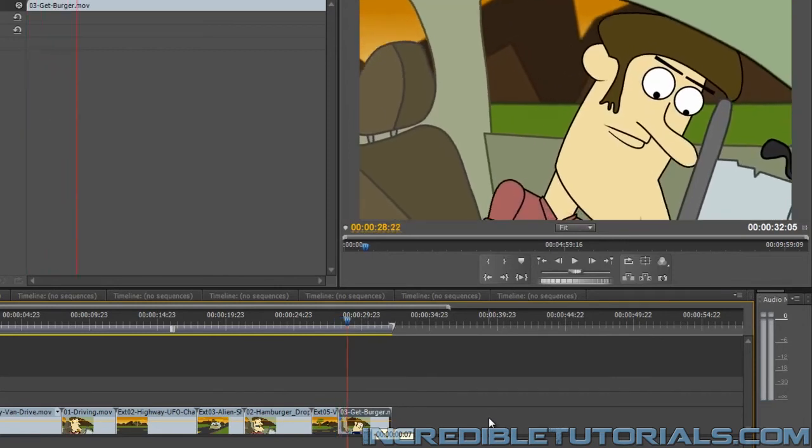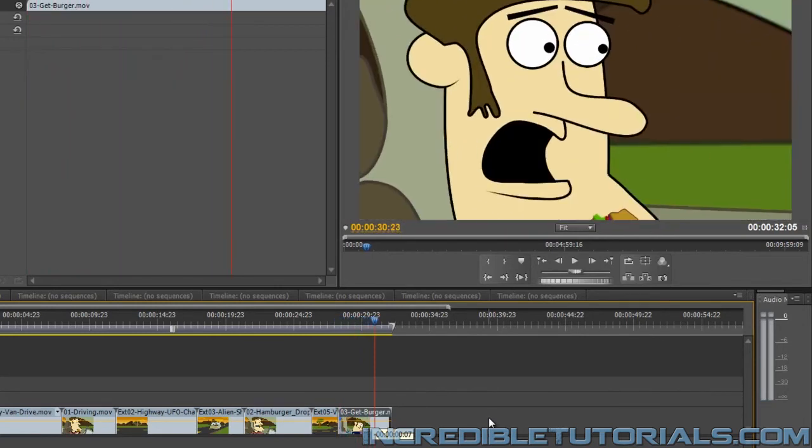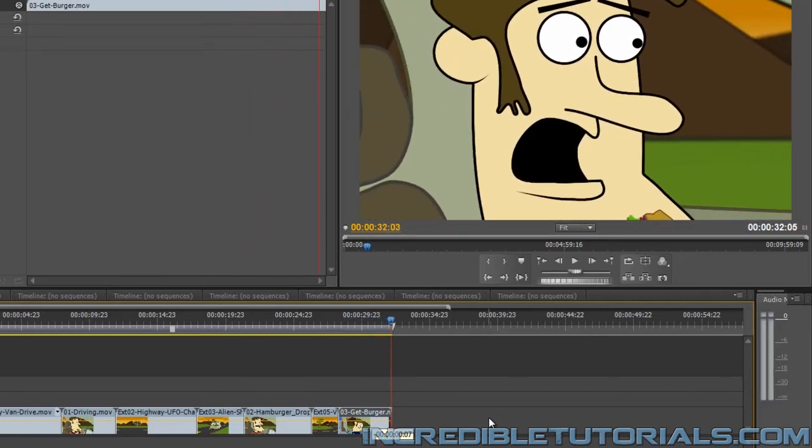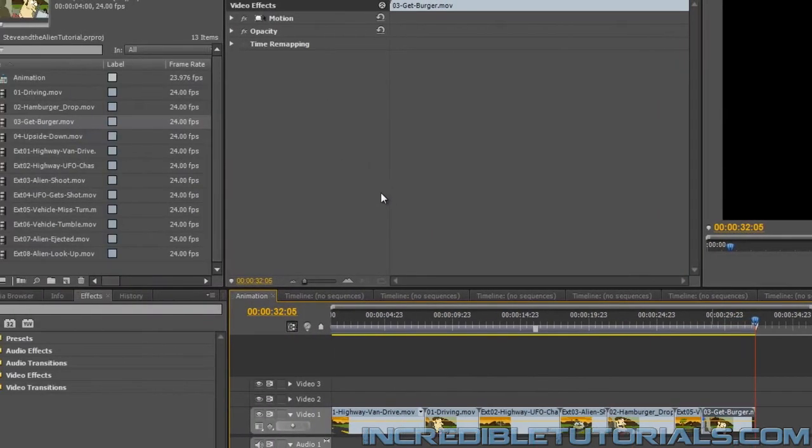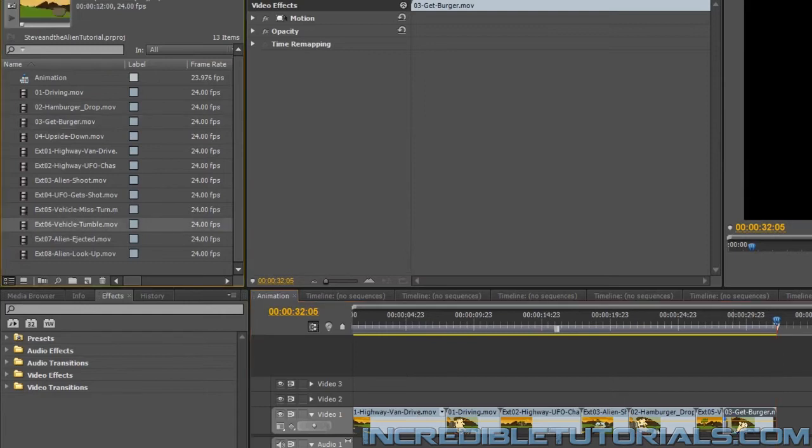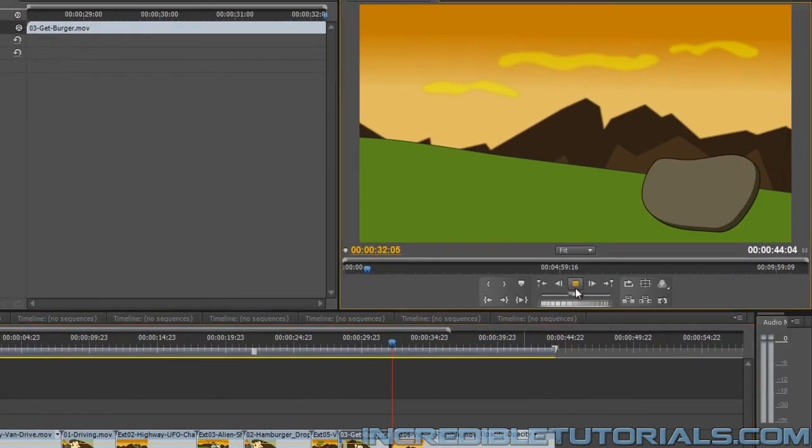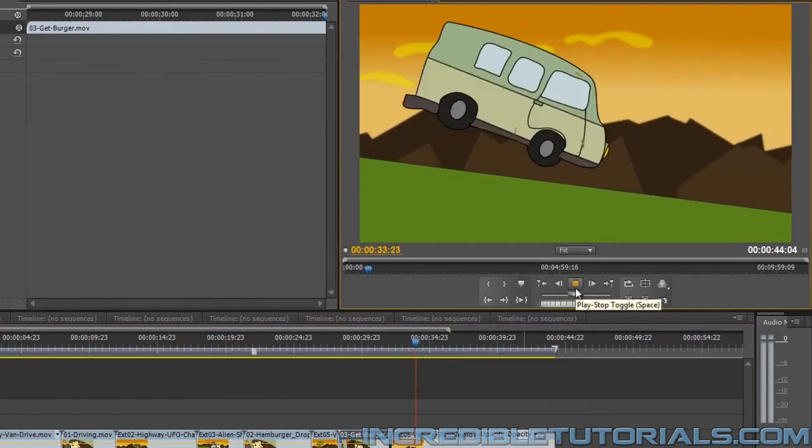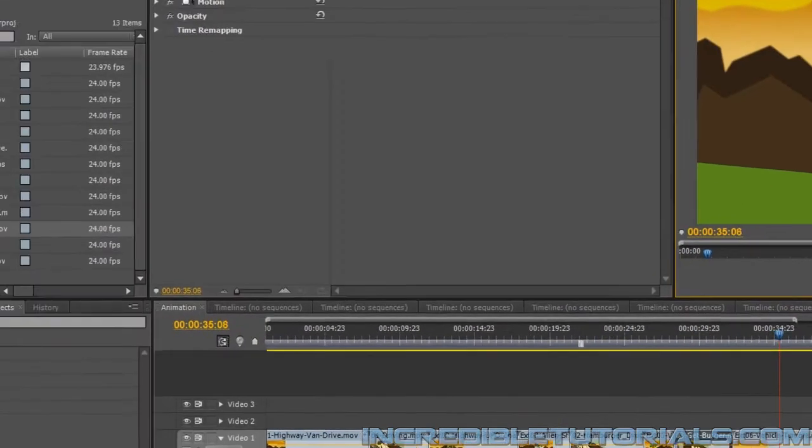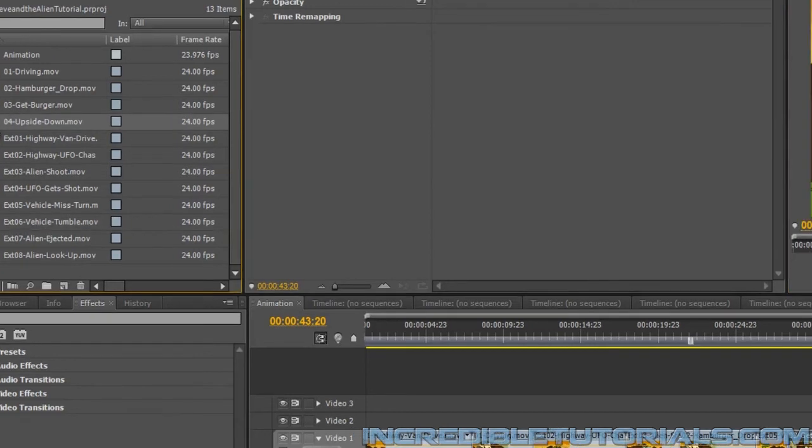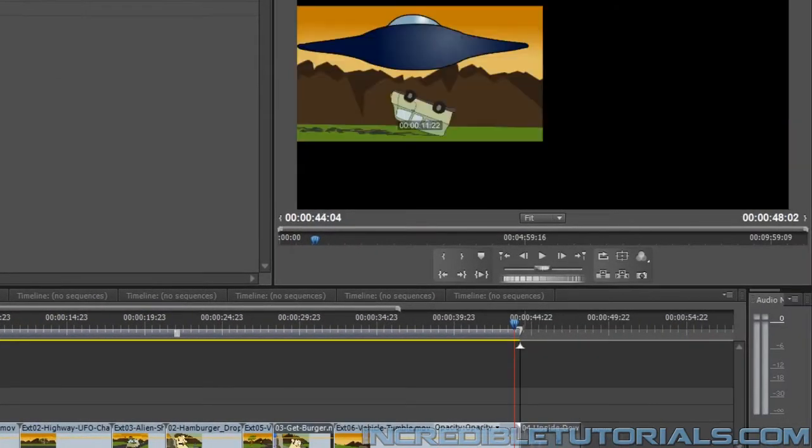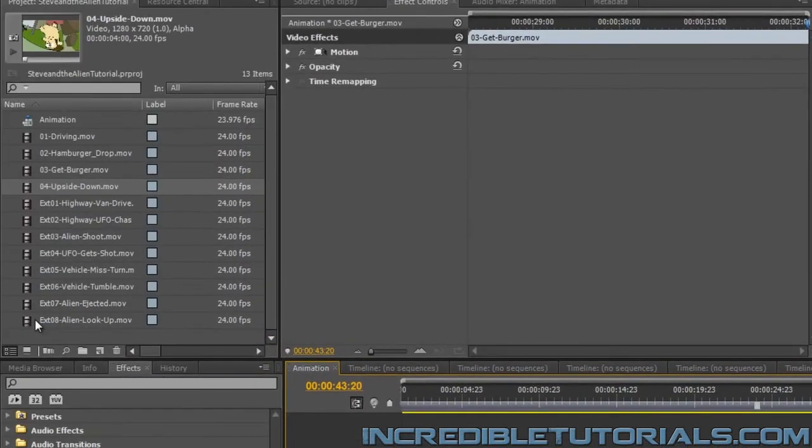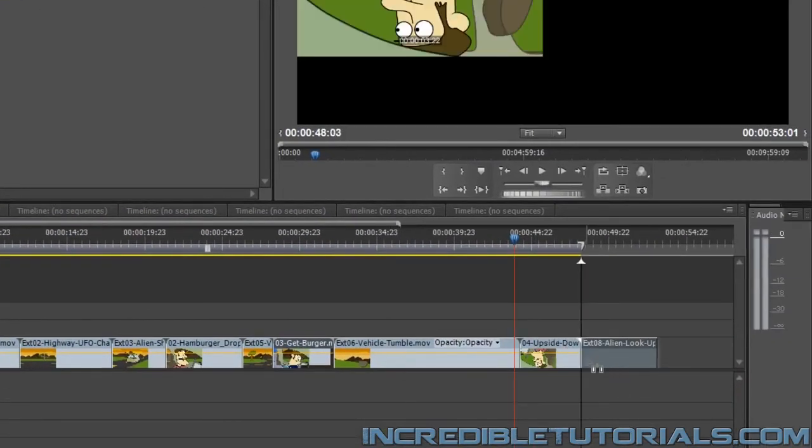Going back here, we're playing this. And then we see Steve grab the hamburger and then he's shocked by what's about to occur. And that's when we have the van tumble. So we'll just put that clip in. Then we have that whole sequence play out and we have the alien get ejected. And now we'll throw in the upside down shot of Steve looking around. And we need to have the alien look up. So we'll bring that shot in as well.